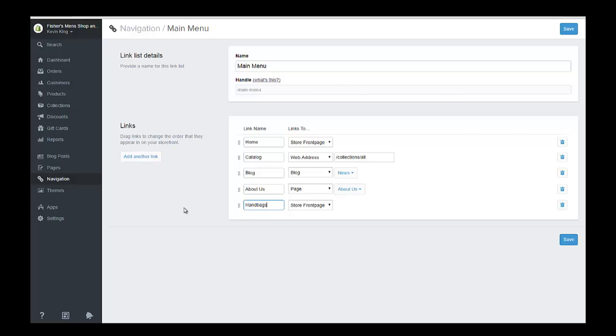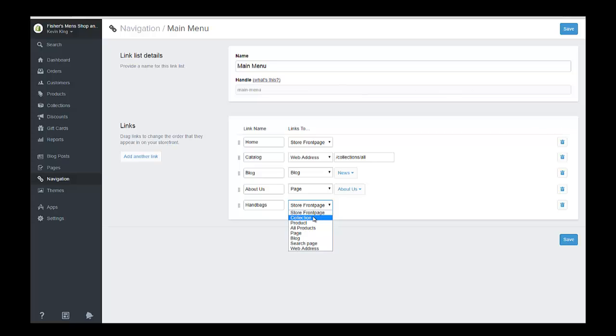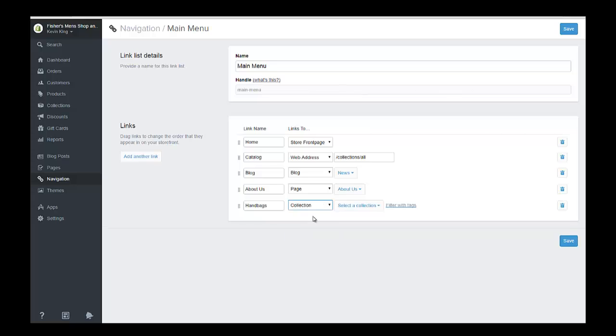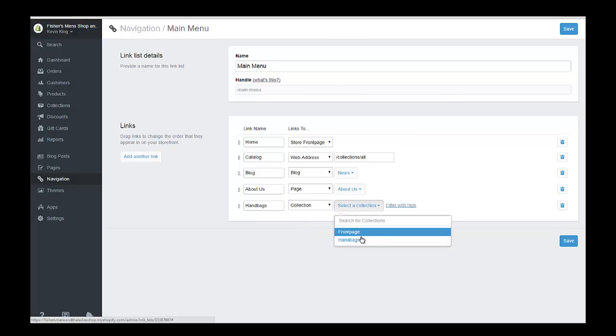And then we could create a link called accessories and we could create a sub menu underneath of this. But right now we're just going to put handbags on the title and we're going to connect that. This is where it links or connects to a collection which we just created, which is called handbags. So let's select the collection that we have. We only have two collections. Here's handbags and save.